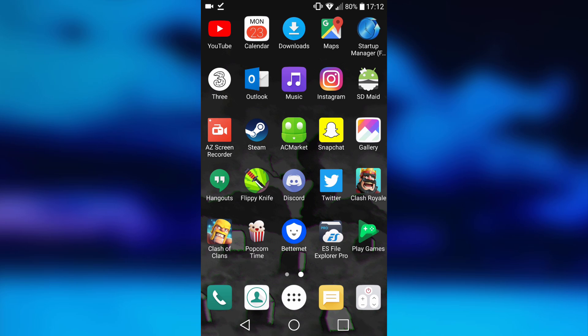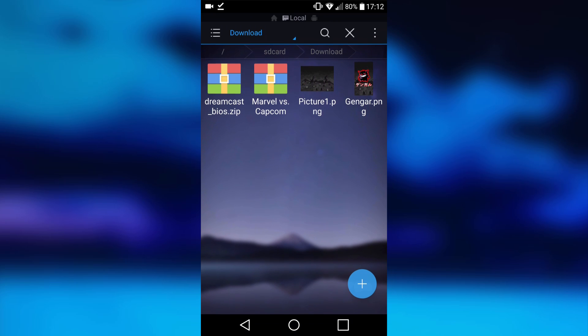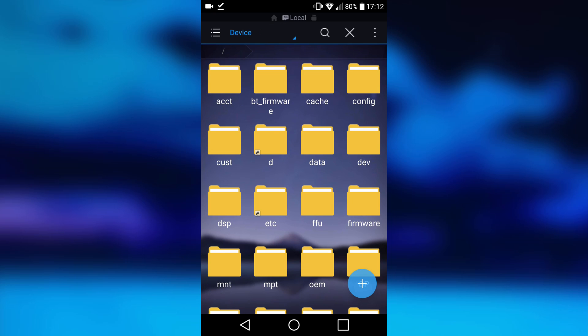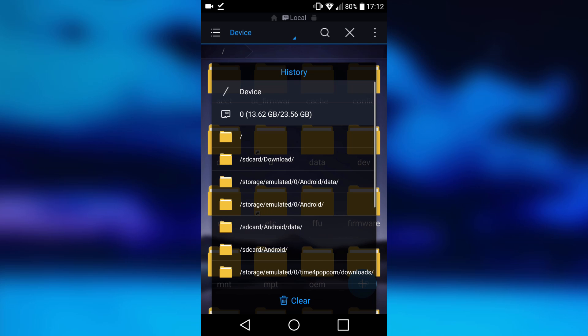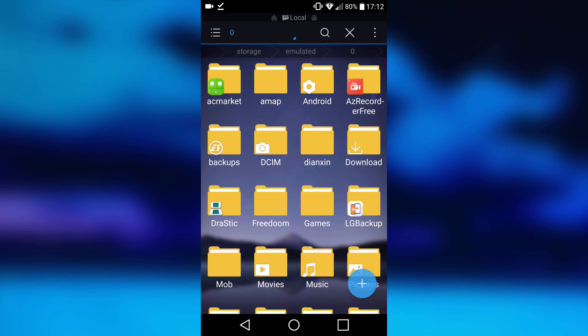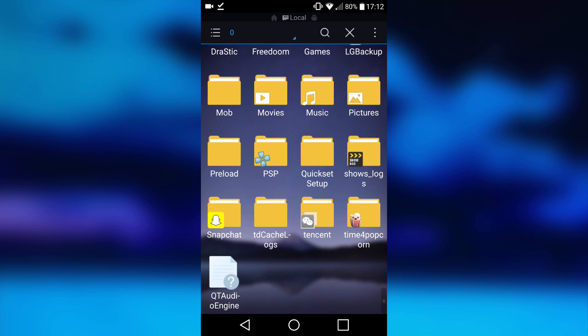I paid for the pro version, so I'm going to just open that. It's going to come up just like this. You can just navigate on your device.